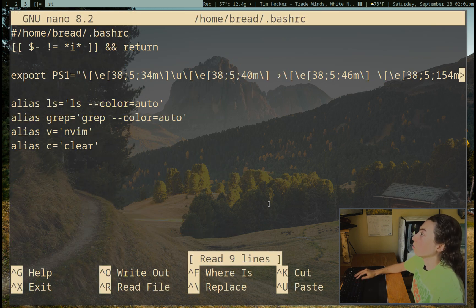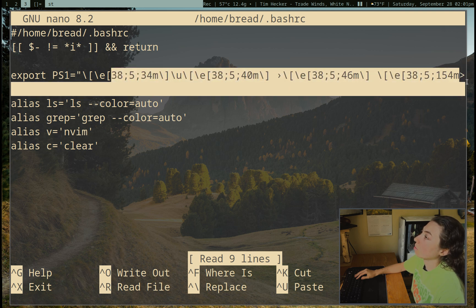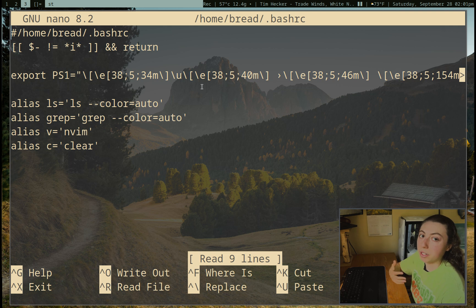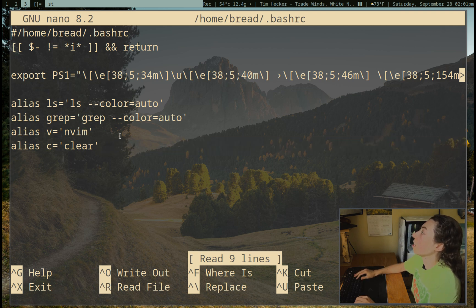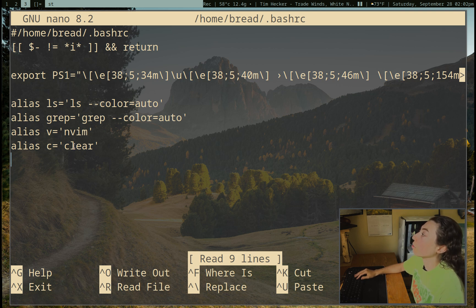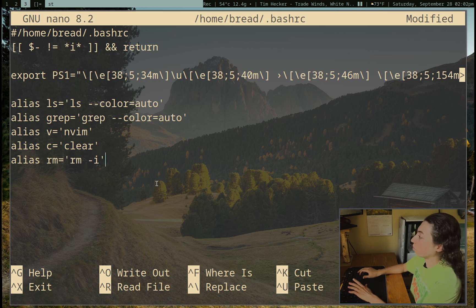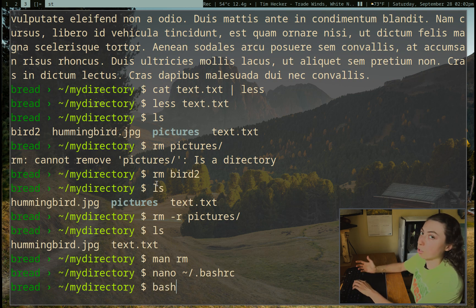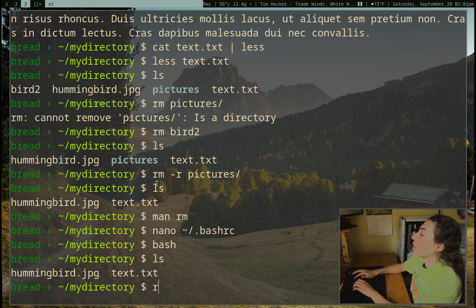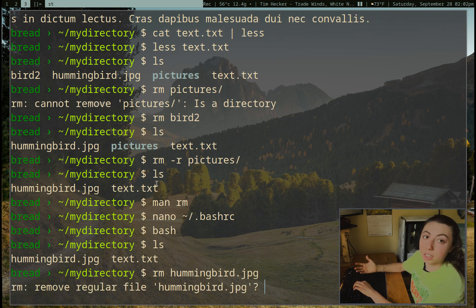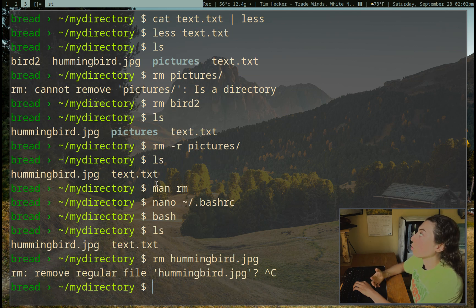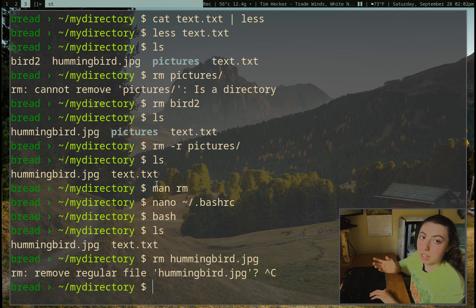We are in the .bashrc file. I've defined my prompt here — there are prompt generators online if you want to use one. The prompt is called PS1. More importantly, you can see we have aliases. Alias is saying: when I run ls, I really want it to color the output; if I run C, I want it to run clear. So I'll make an alias: alias rm='rm -i'. Now write the file and quit. Then just run bash to re-enter bash. Now if I want to remove hummingbird.jpg, it's actually going to ask me. I don't want to remove it, so I'll do Control-C, which exits the command without running anything.